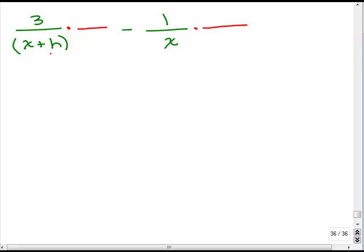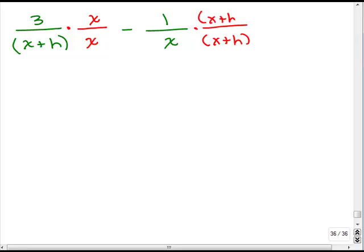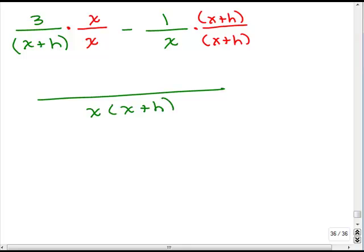In the first denominator, I need a factor of x — remember, that's different from the x inside the parentheses; x plus h is a different factor than x. So I can multiply this fraction by x over x. In the second fraction, I need an x plus h in the denominator — remember, that's a whole quantity, so put parentheses around it. The least common denominator is x times x plus h.